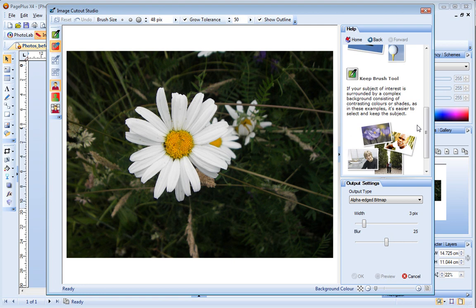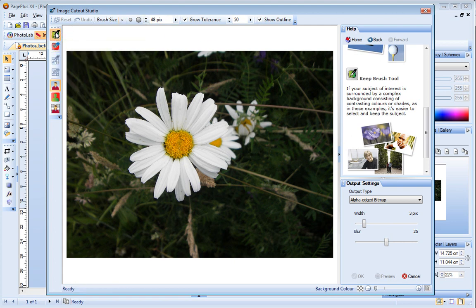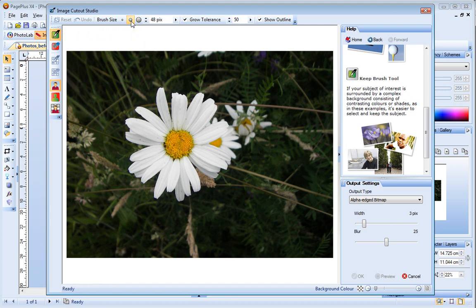In this photo, the subject is definitely simpler than the background, so I'll choose the Keep Brush tool. And then I'll select a medium brush size to start with. I'll also ensure that the Grow Tolerance checkbox is selected.